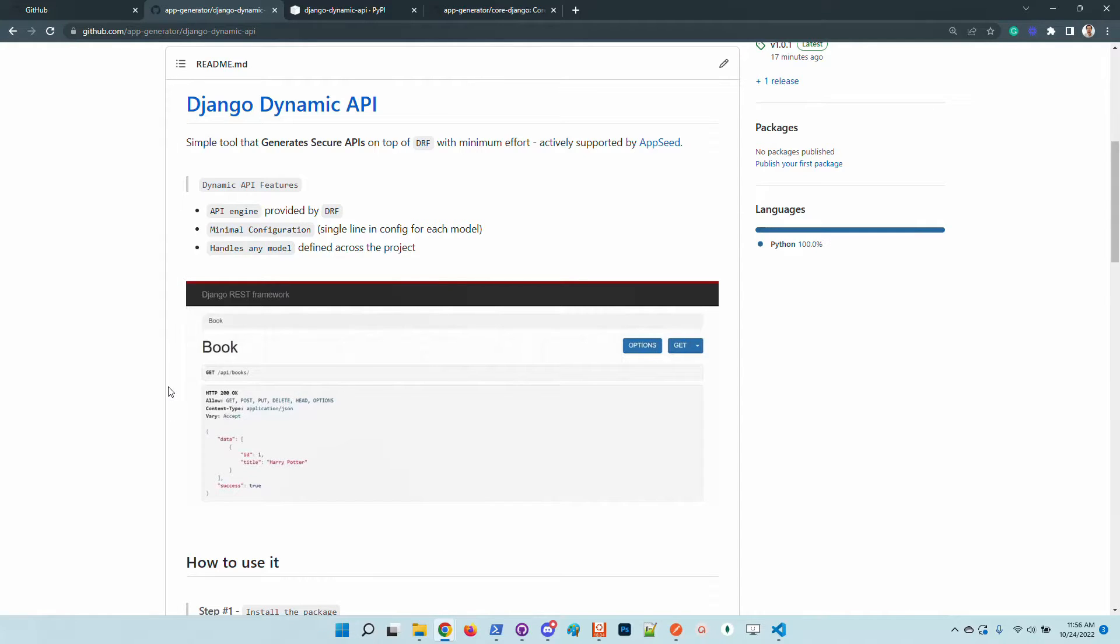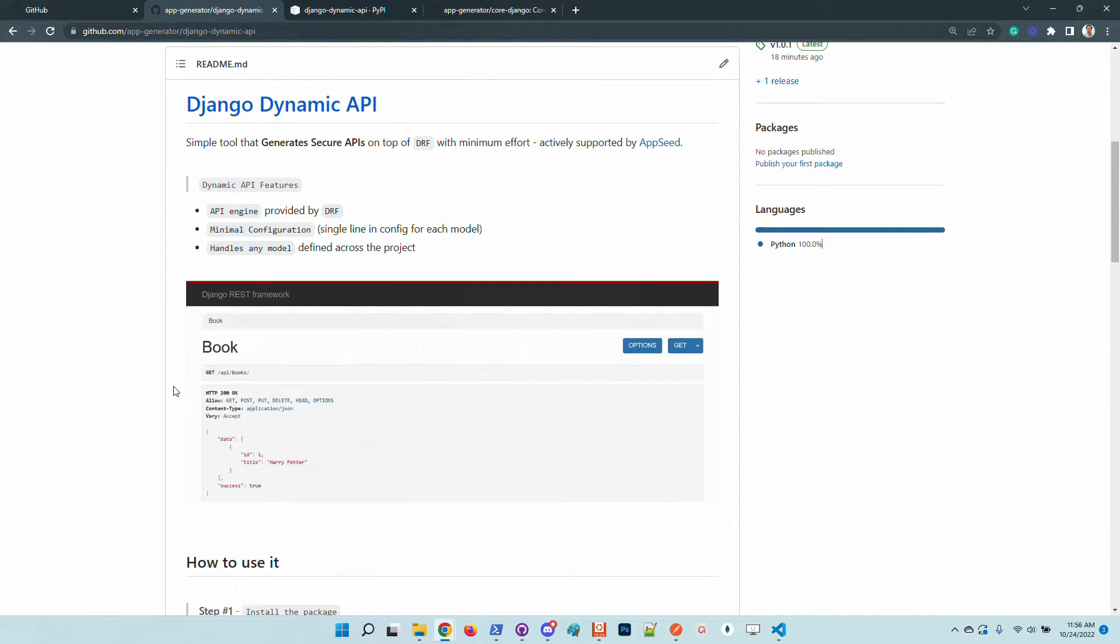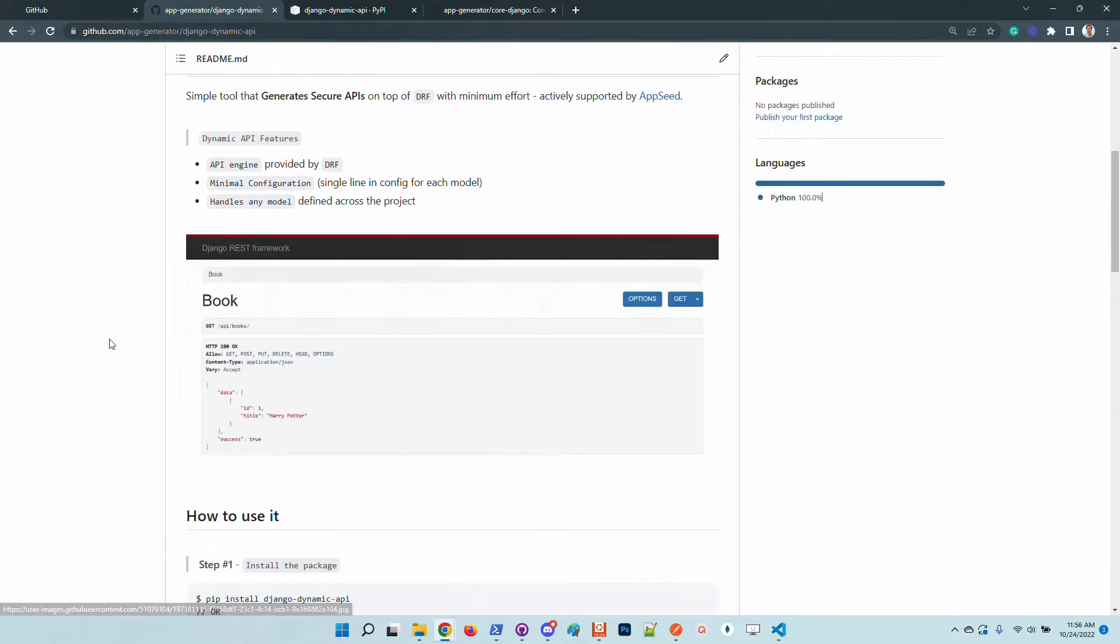So if you have a model you just need to add a single line in the configuration and you should be able to access that model through an API using secure calls. The GET requests are public and all the other mutating requests like creation, update and deletion are protected by JWT tokens.